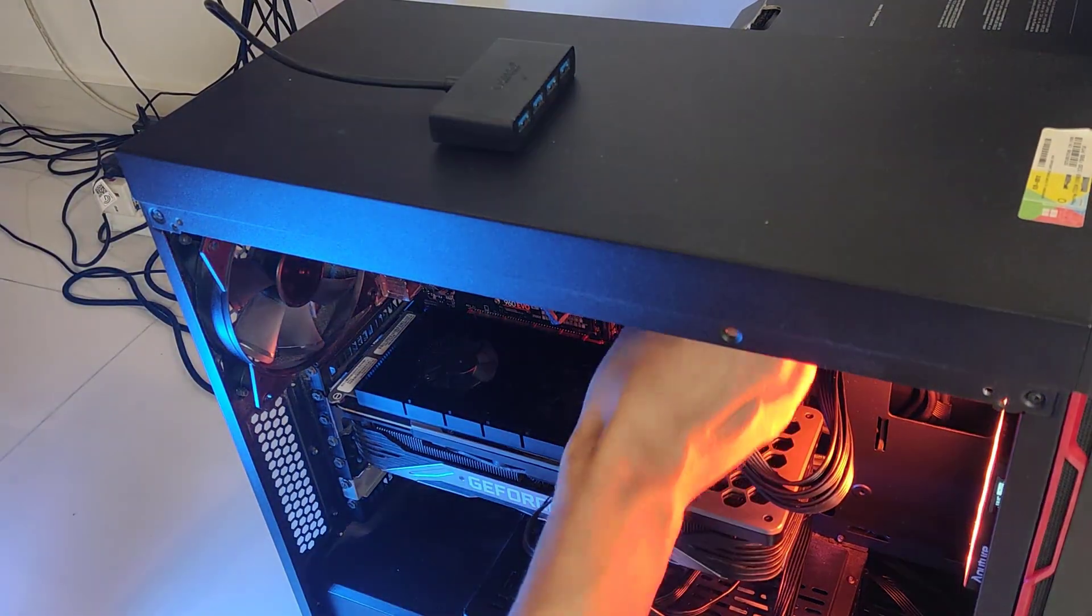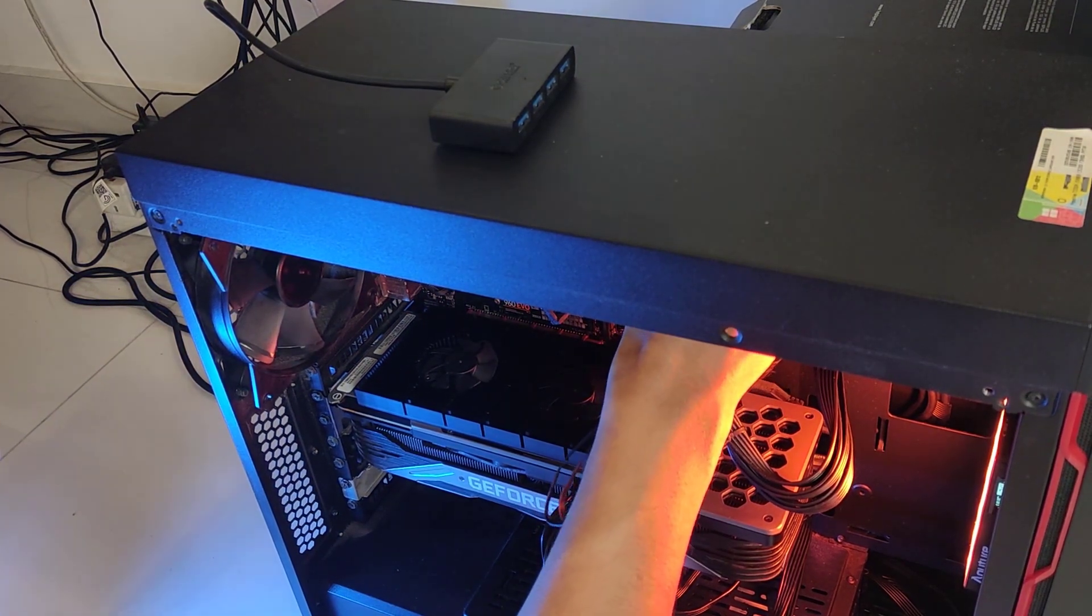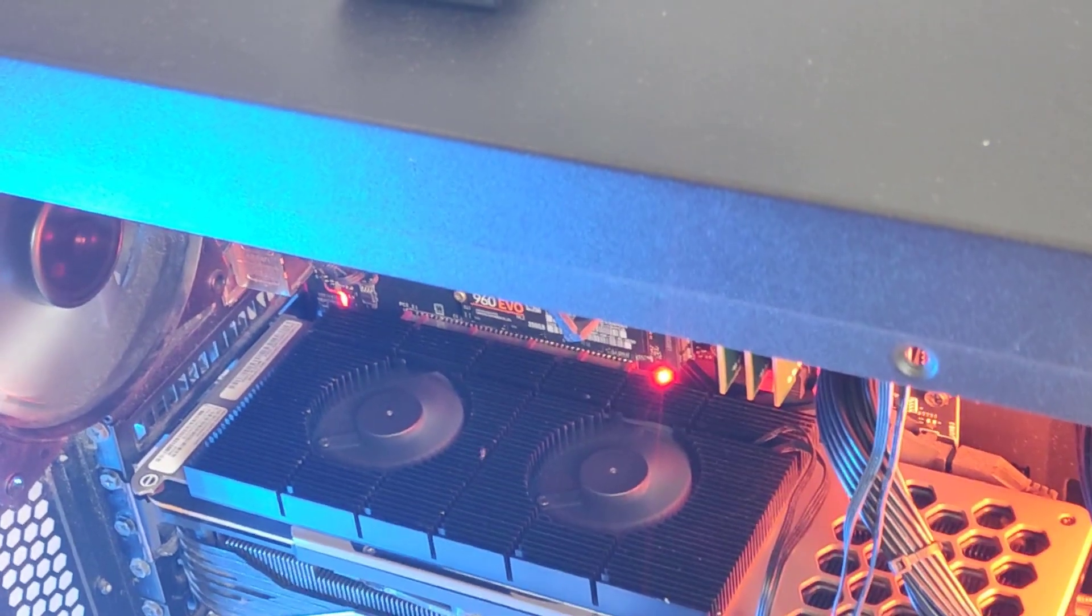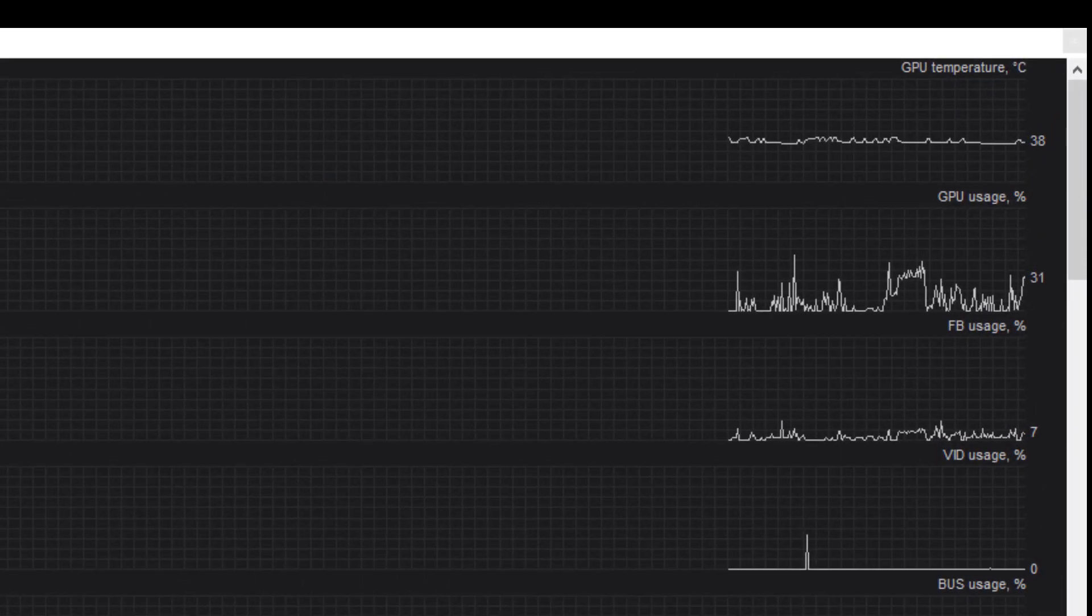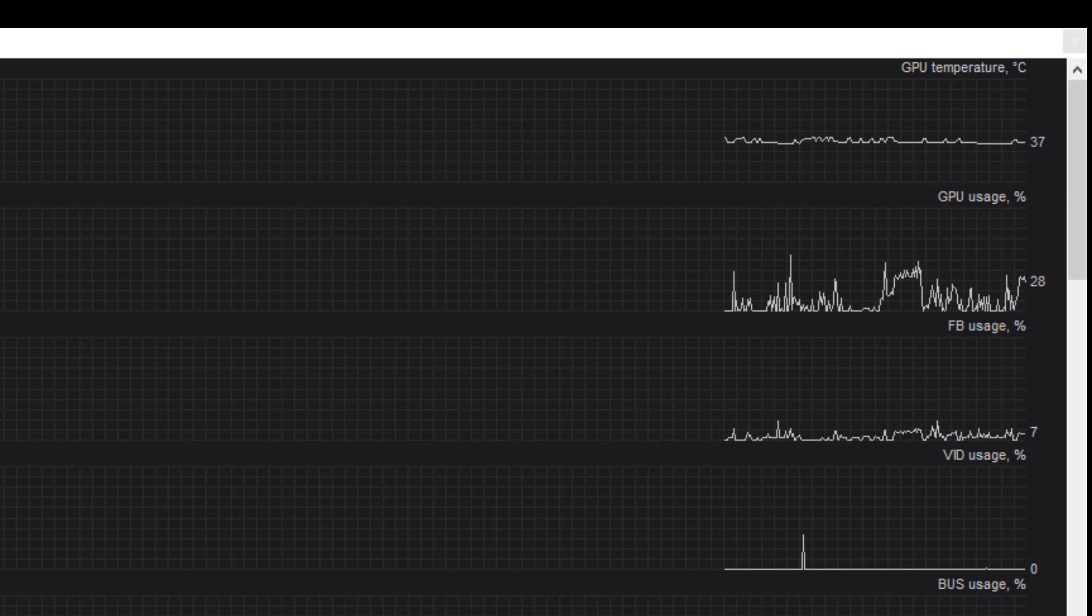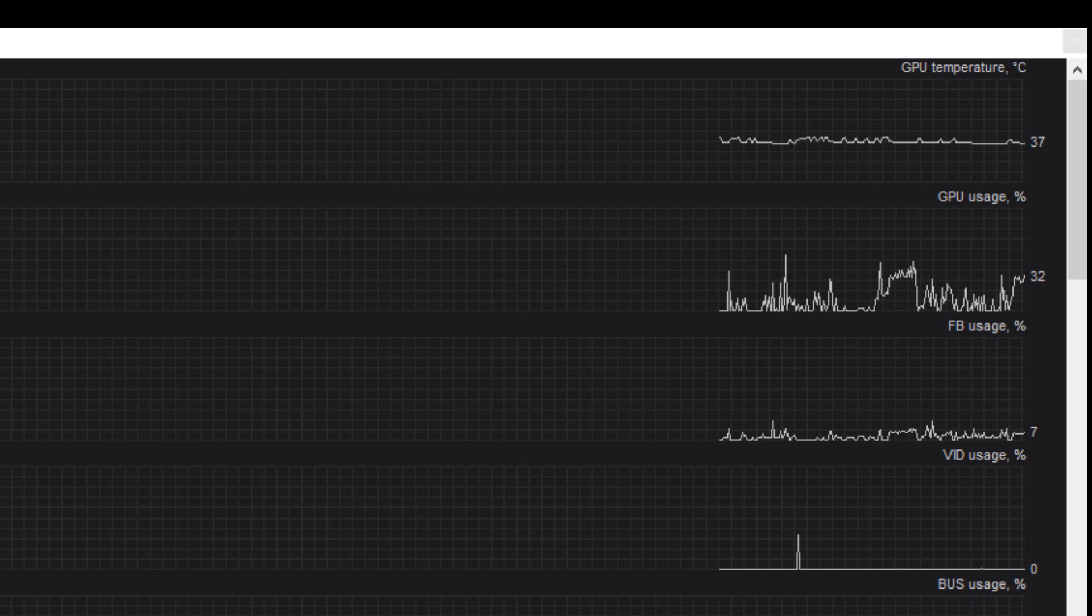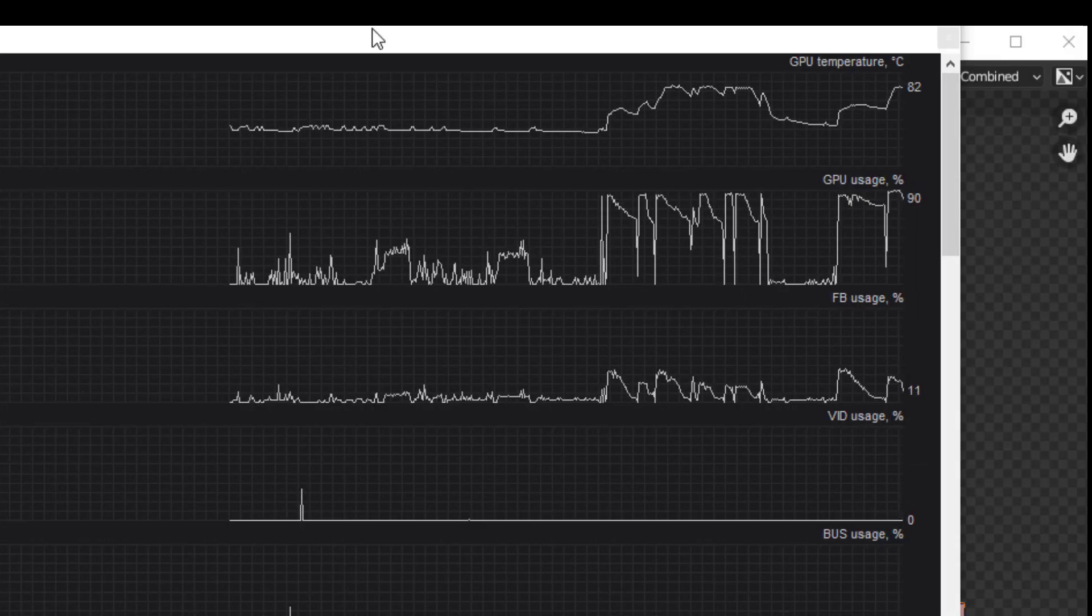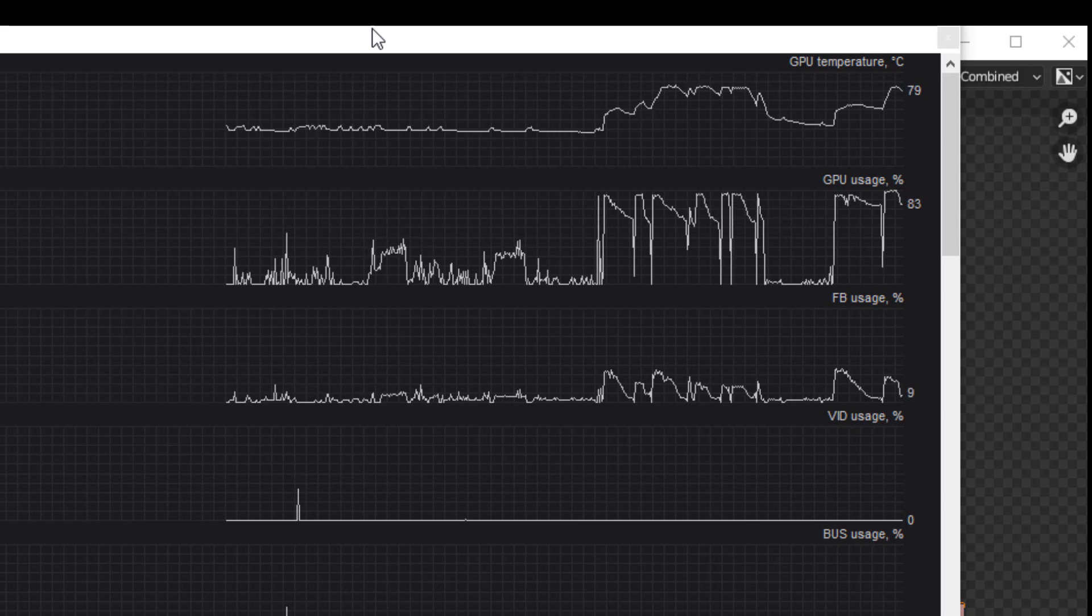Notice our average temperature has dropped a little, and during high GPU usage our temperatures do not exceed 90 degrees, which they used to.